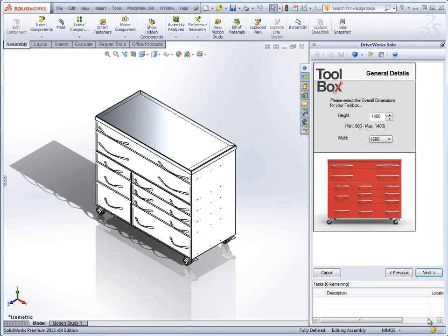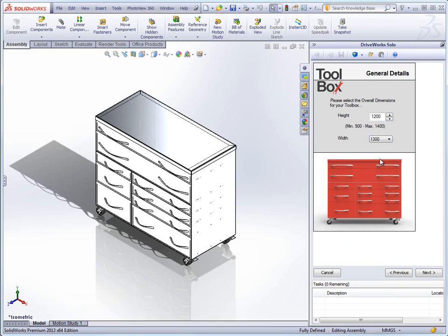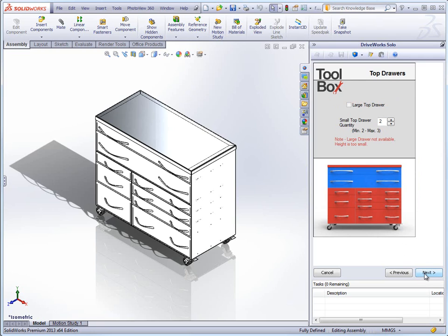Once all the information is filled out correctly the next button is enabled and we can begin to design our toolbox. On the first form we can determine the height and width of the toolbox, using the spin buttons to cycle through the options for height and selecting the width from a drop-down. Minimum and maximum sizes have been set for these controls.